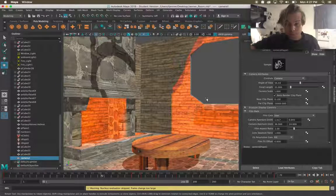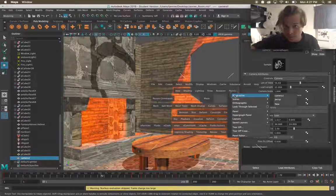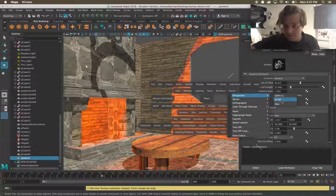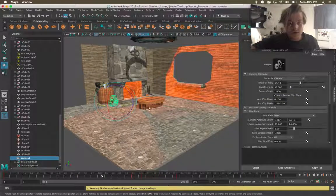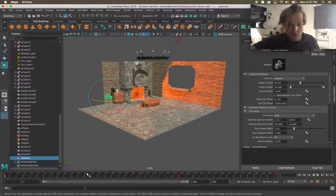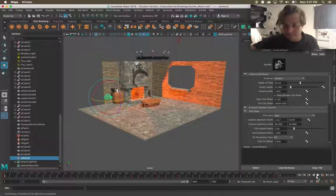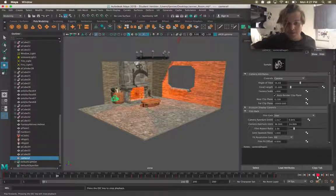So I'm gonna press and hold space bar, go back to panels perspective perspective and now I can see my camera moving. If I go ahead and hit play I can watch the virtual camera itself move.